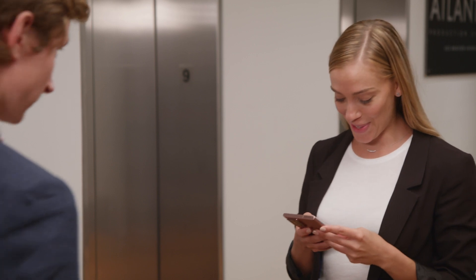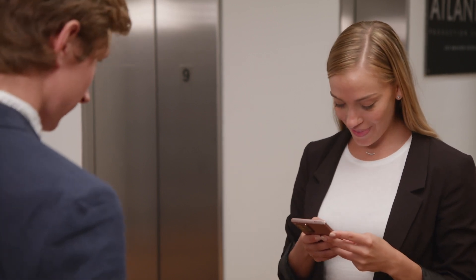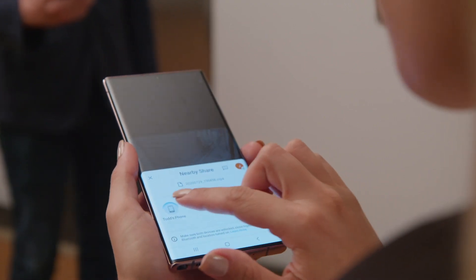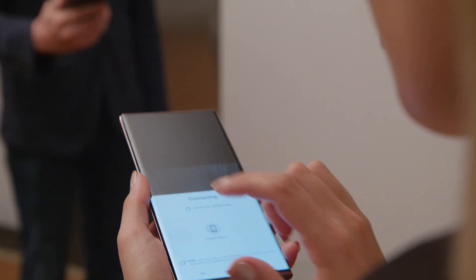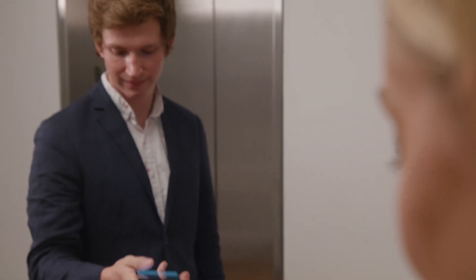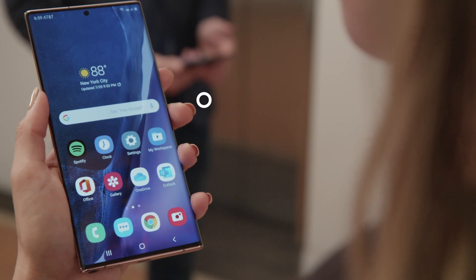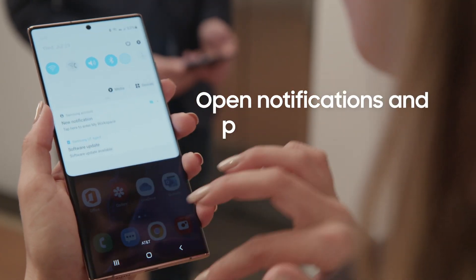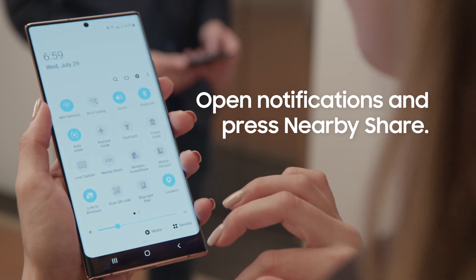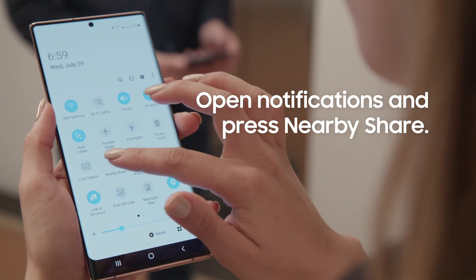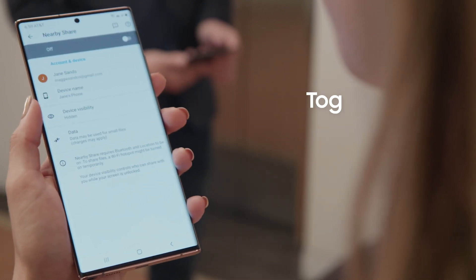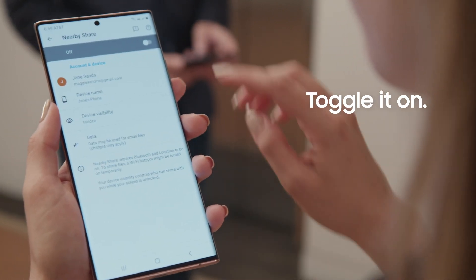Nearby Share is a great way to quickly share large files — you can just point your phone to share. Here's how. First, pull down your notifications panel and long press Nearby Share. Now toggle it on.